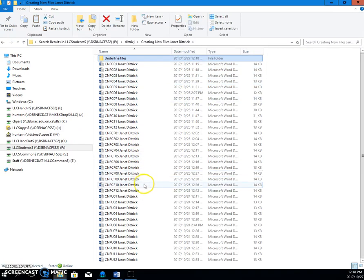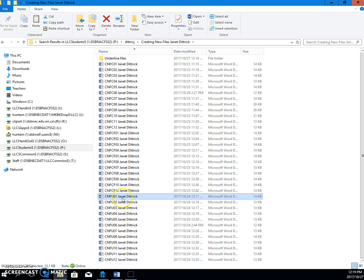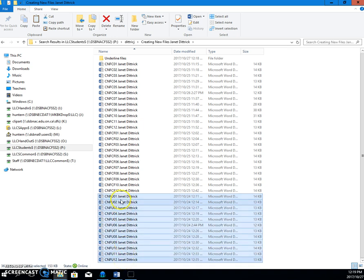And it's going to be underline files. And I'm going to take from number 1 to number 12. And I'm going to tell you a little trick here. If I click the first one, and then I press and hold the shift key, and click the last one, everything in between is selected.